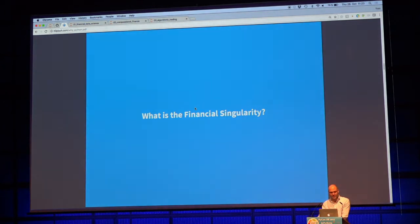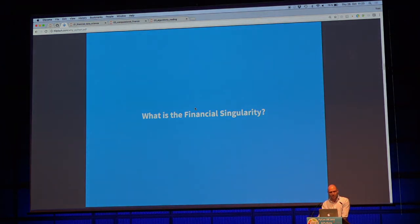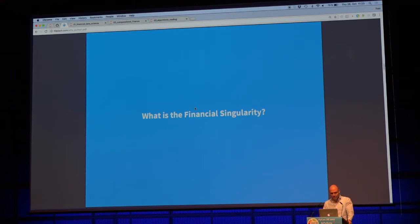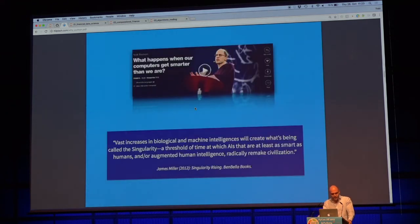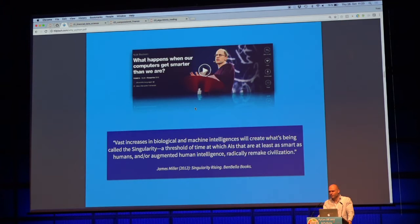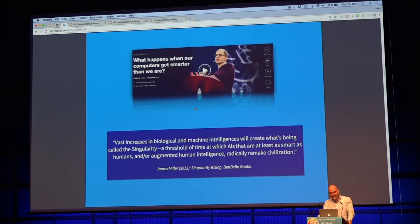What is financial singularity? It's actually not the main focus of my talk. The talk is about why Python has taken over, but I think we need to put all the things that are happening right now in our industry in a little bit of perspective. Who has heard of technological singularity? Who knows what it is? Yesterday night at the machine learning and AI bar, there were more people who knew. Maybe it's dependent on the field.